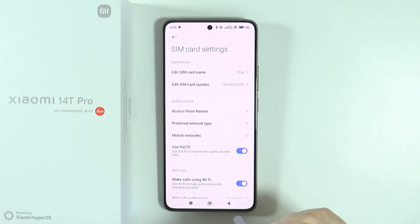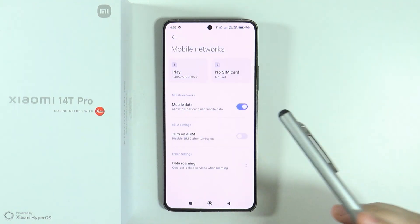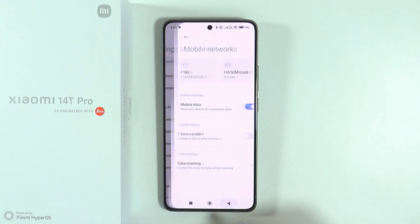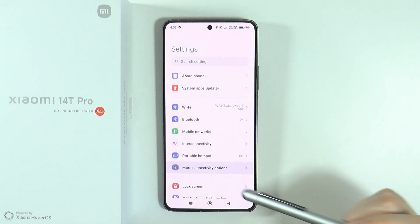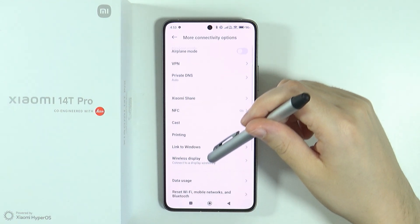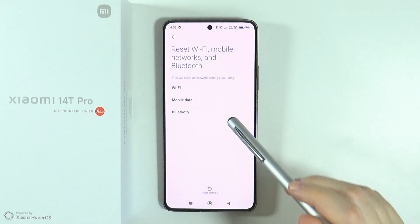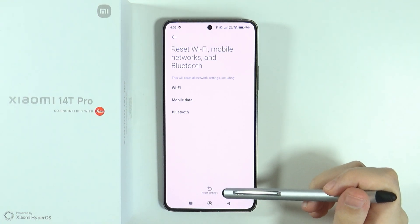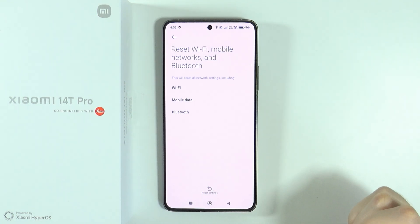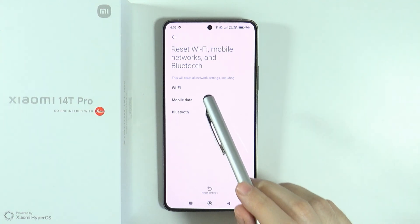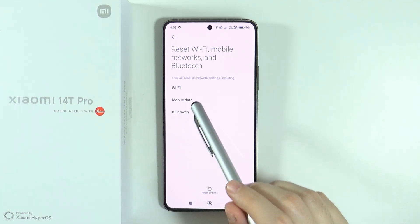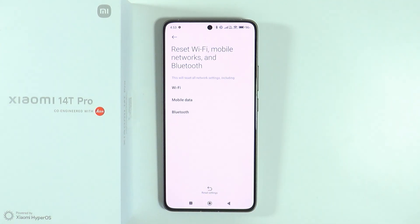Now, if none of these options help, go back to more connectivity options in settings. This time, scroll down and go to reset Wi-Fi, mobile networks, and Bluetooth. At the bottom, press the reset settings button to perform a complete reset of all network settings, including Wi-Fi, mobile data, and Bluetooth. Note that every Wi-Fi network will be forgotten and you will have to reconnect.